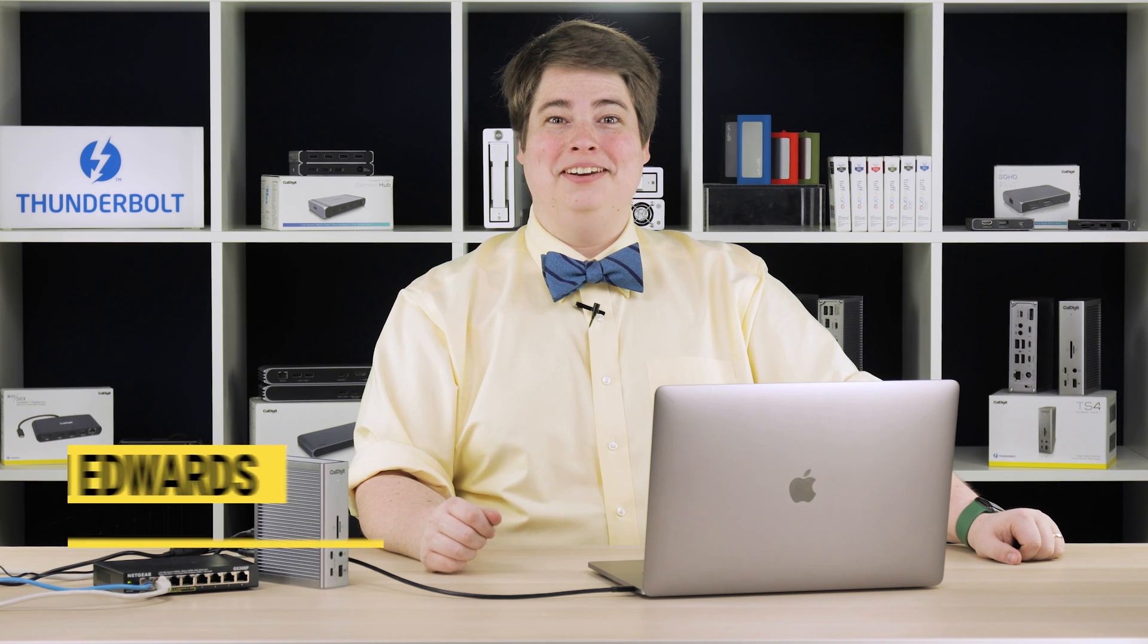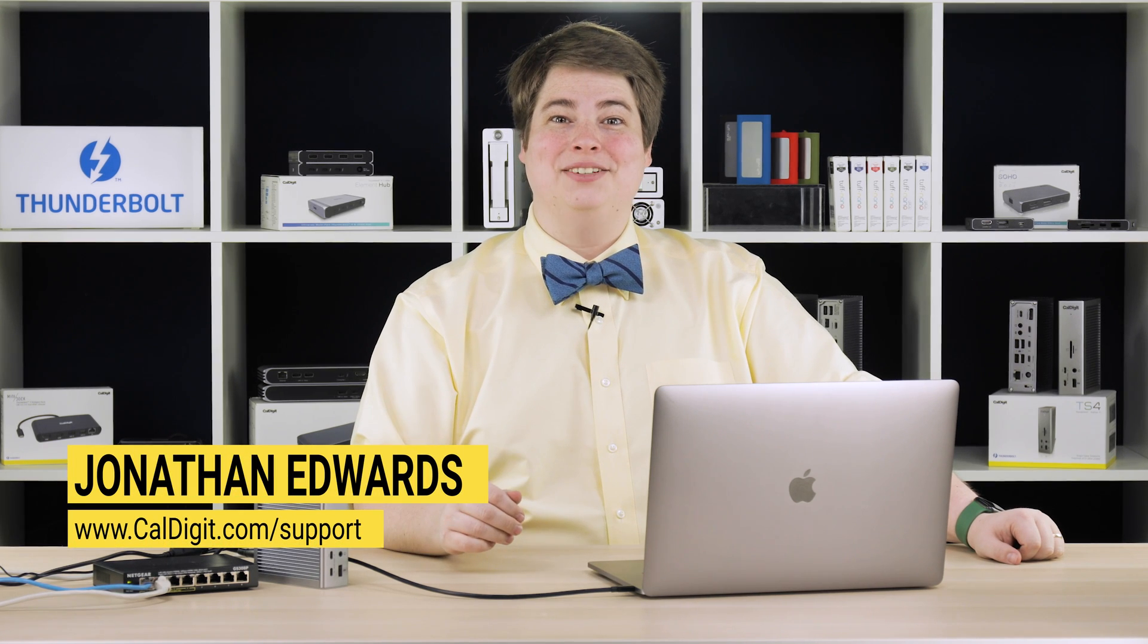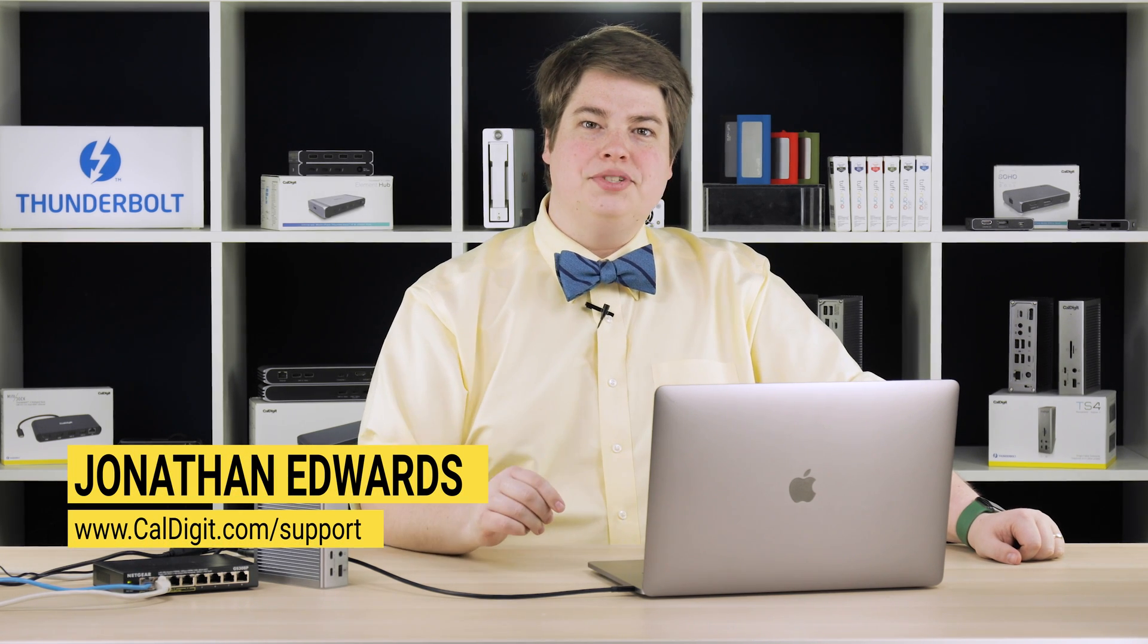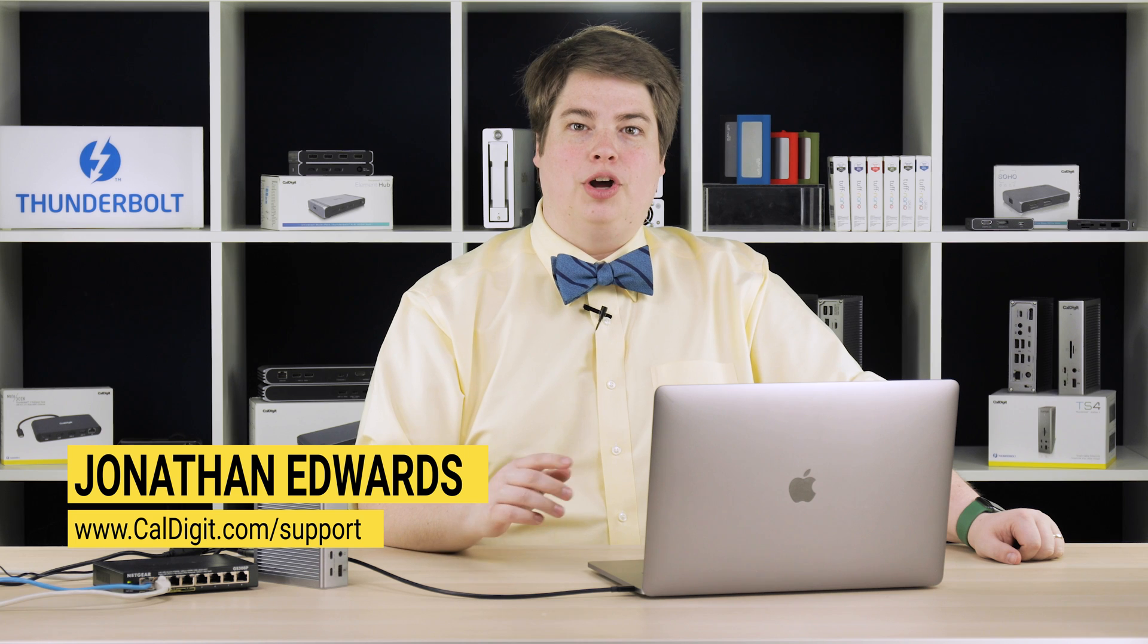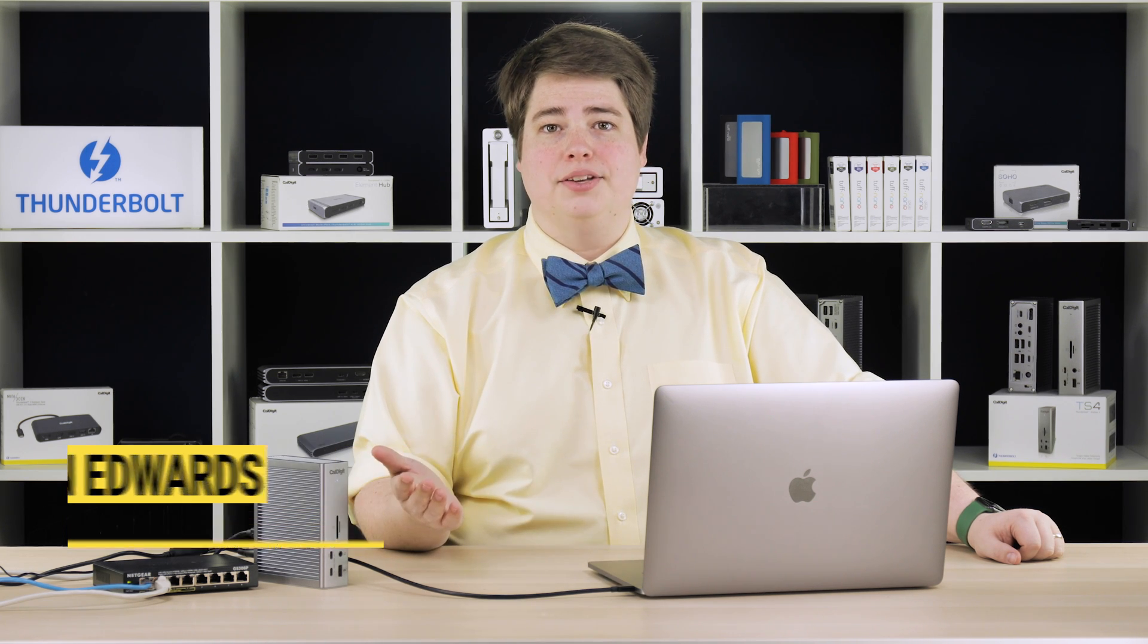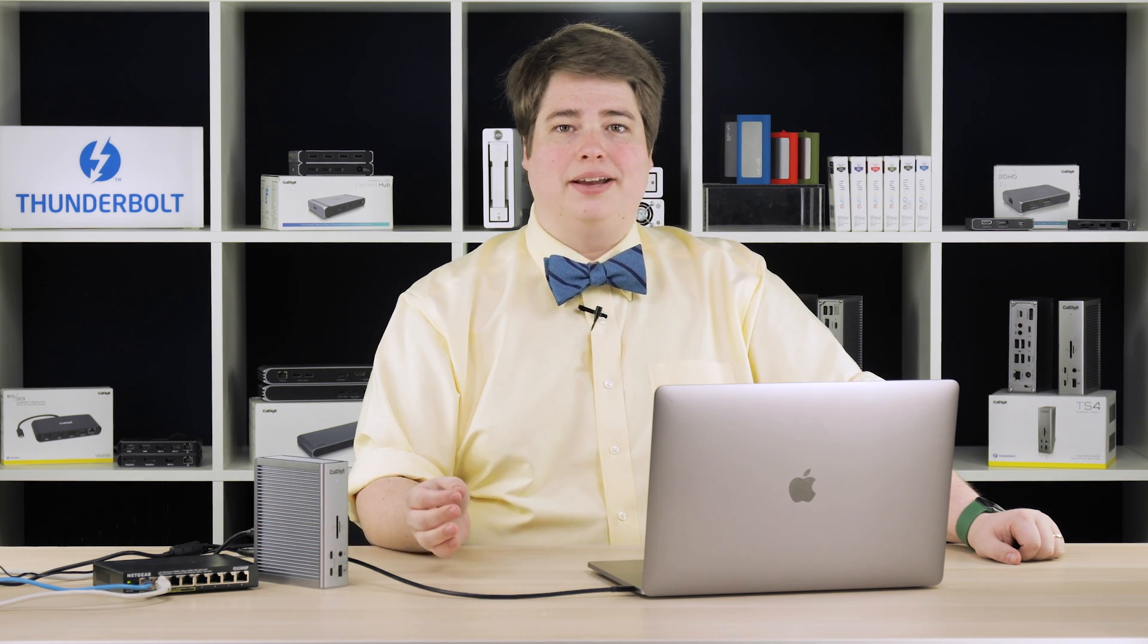Hi, I'm Jonathan. I'm a member of the CalDigit support team. When you use the Ethernet port on your TS4 or TS3+, you may find that it does not work as expected.